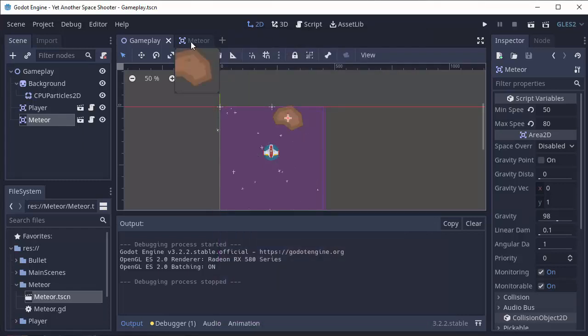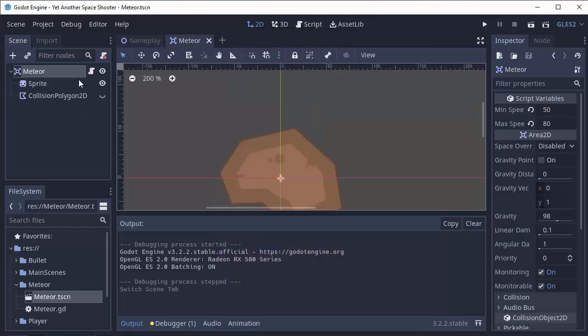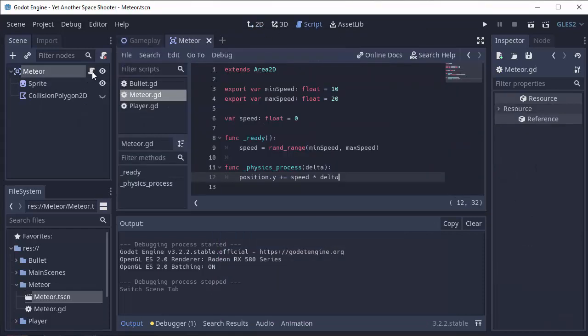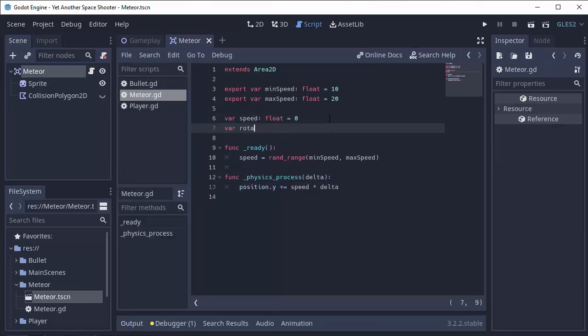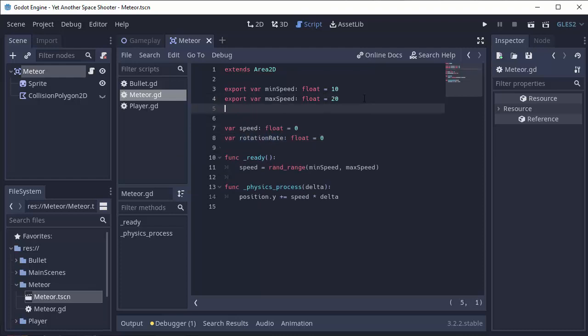Now let's add some rotation to it, some random amount of rotation. So we're going to create another variable in the meteor script. It's going to be rotation_rate. It's going to be a float, and we'll set it equal to 0 to begin with. Now we also want to randomly generate this as well. So let's create a few variables.